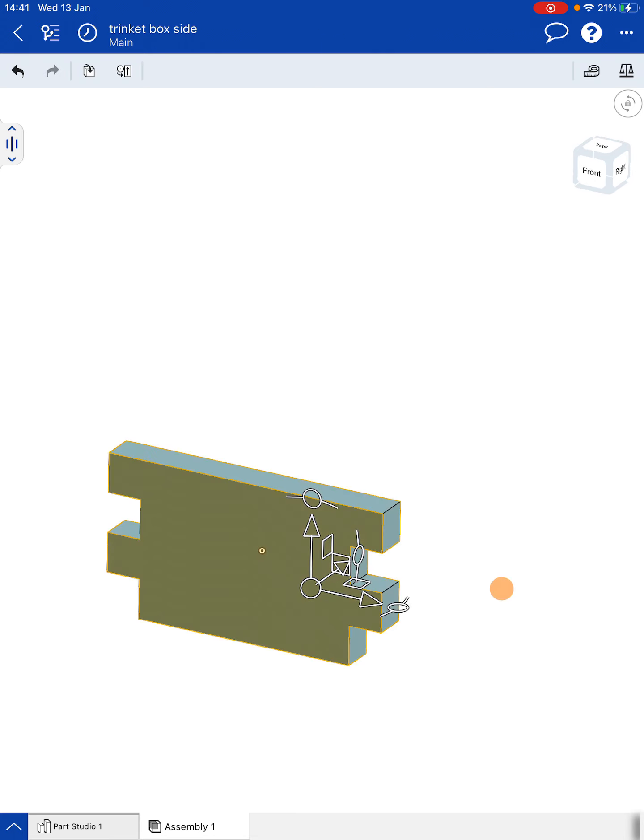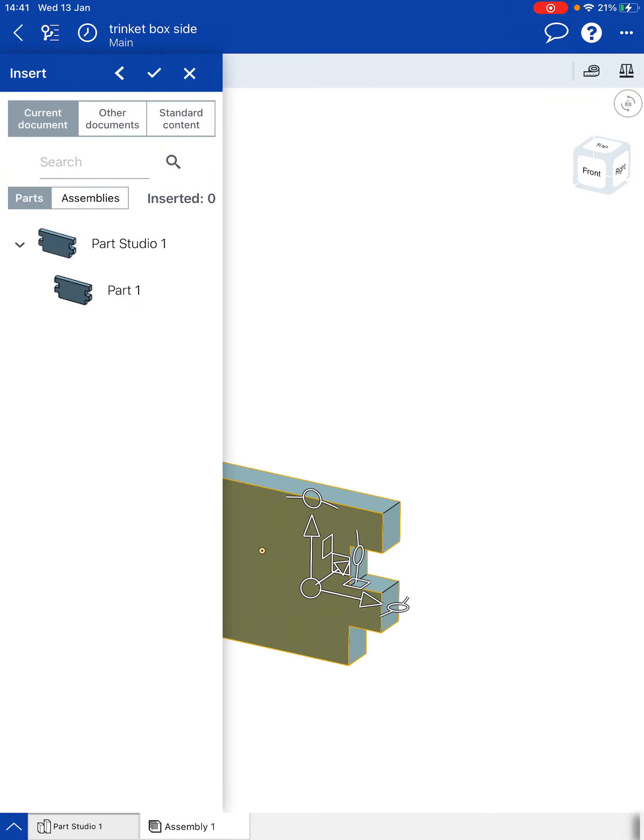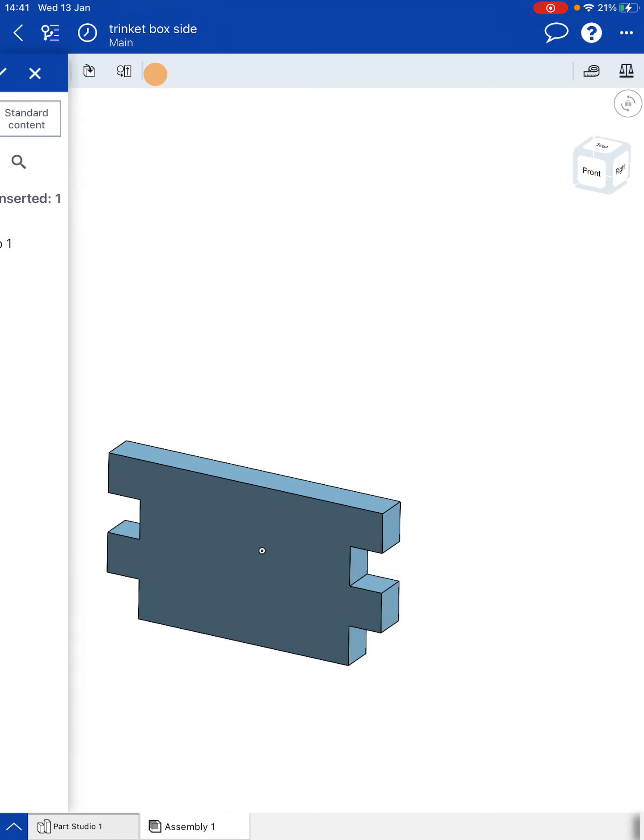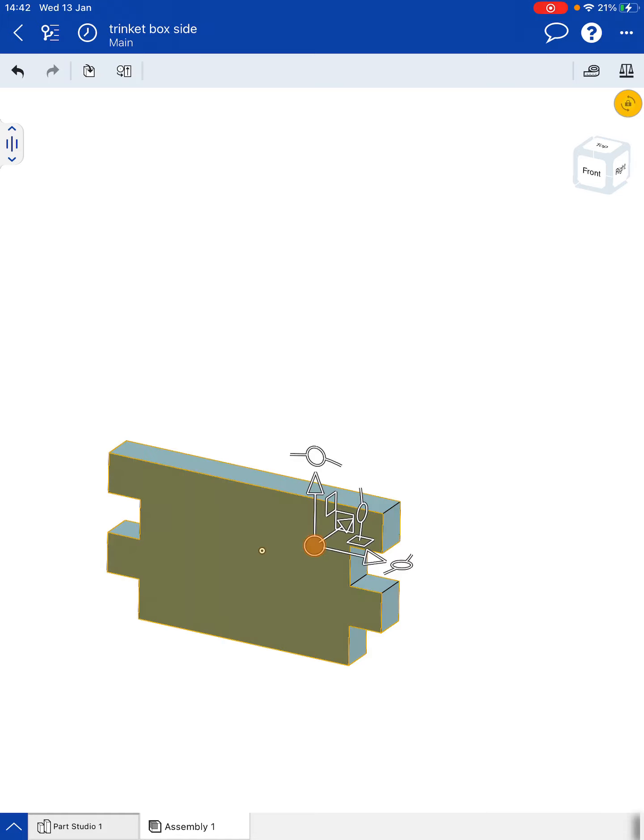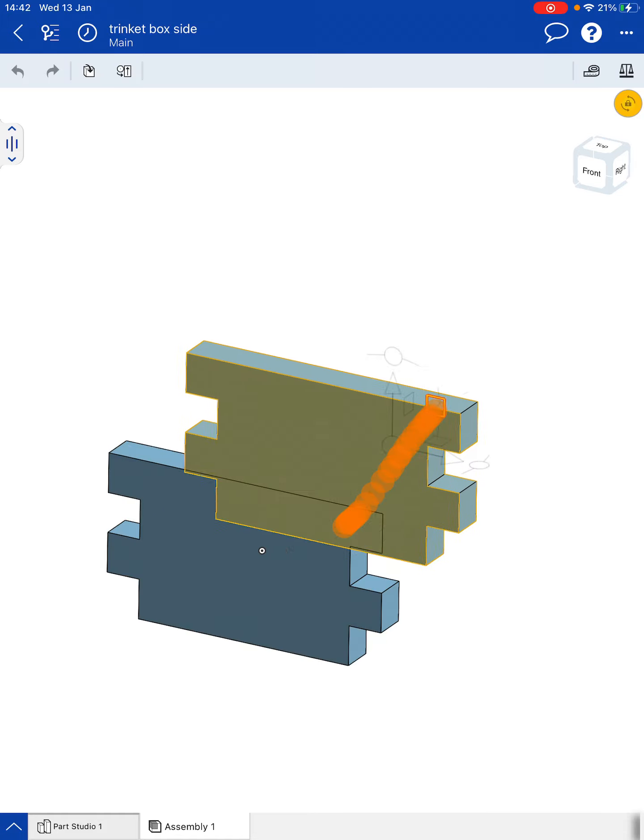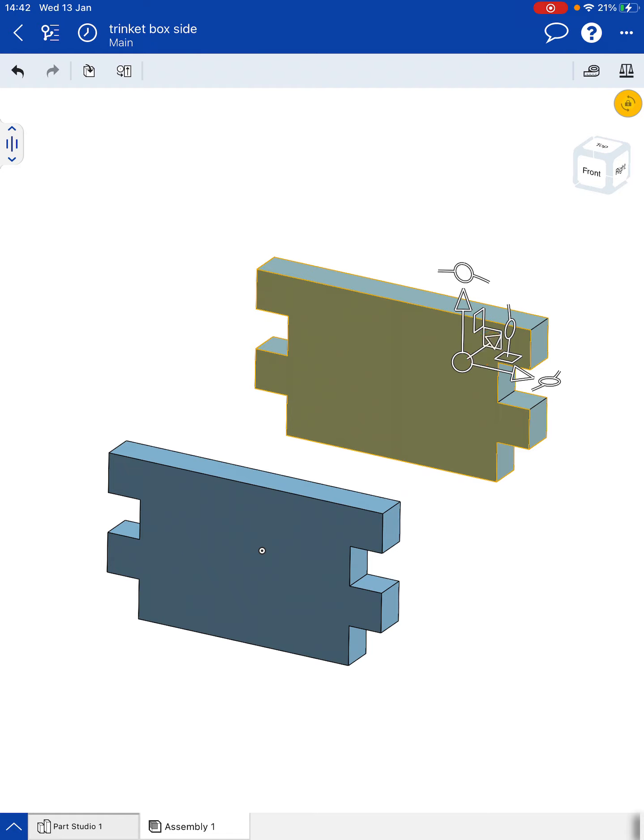So now I want to bring in a second shape into this. So go to insert, choose another copy of Part 1 Studio and tick that. Now this is going to appear directly over the top of our first part here. So we need to move this out of the way. There we are. So that's ready for us to use.